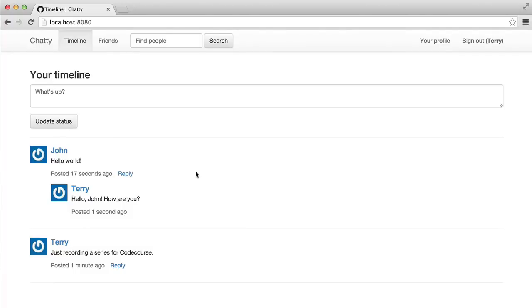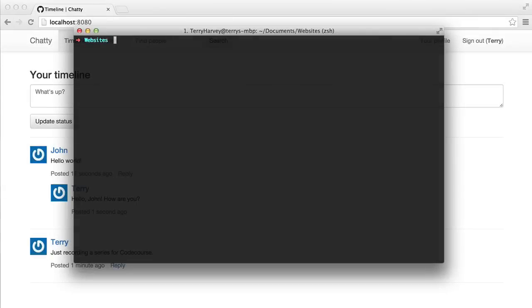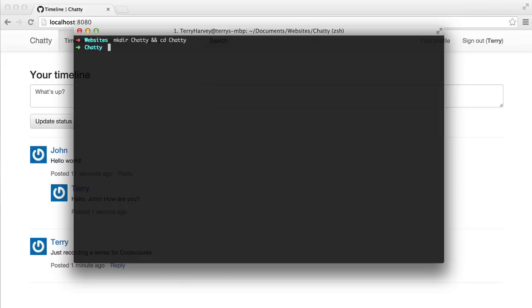The first thing that we need is a virtual box. You can use MAMP or WAMP or something similar, but using a virtual box is a much more efficient solution. So here in my command line, I'm just going to run make directory. We'll call it chatty, which is the name of the social network. And we'll just cd into there.